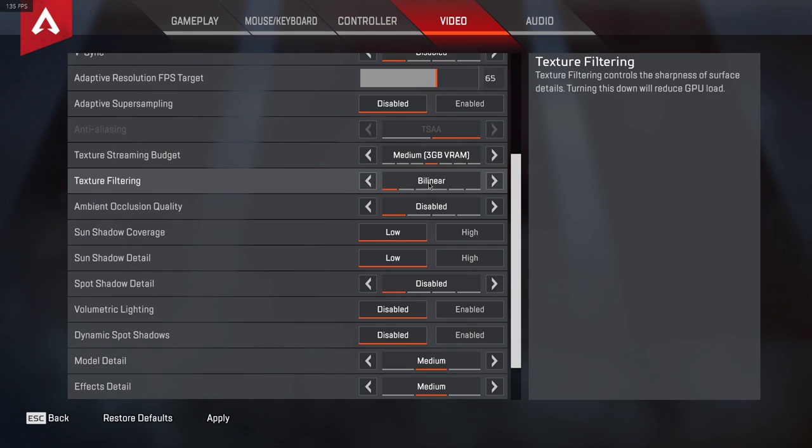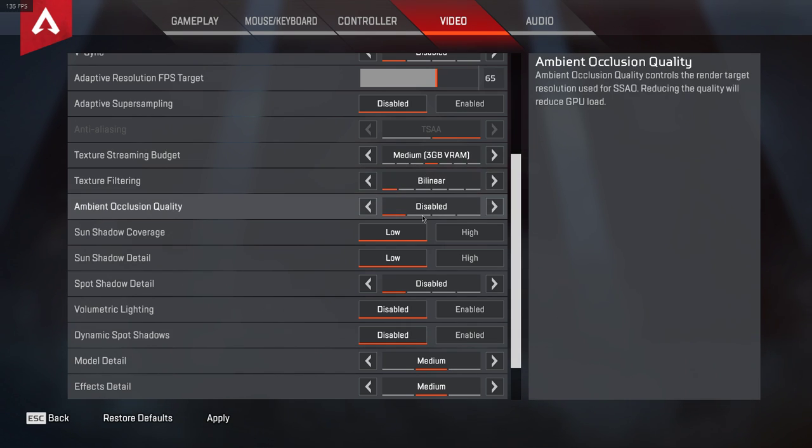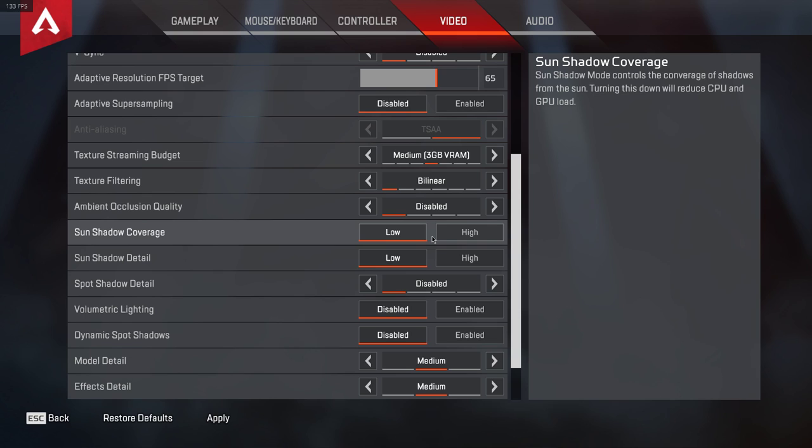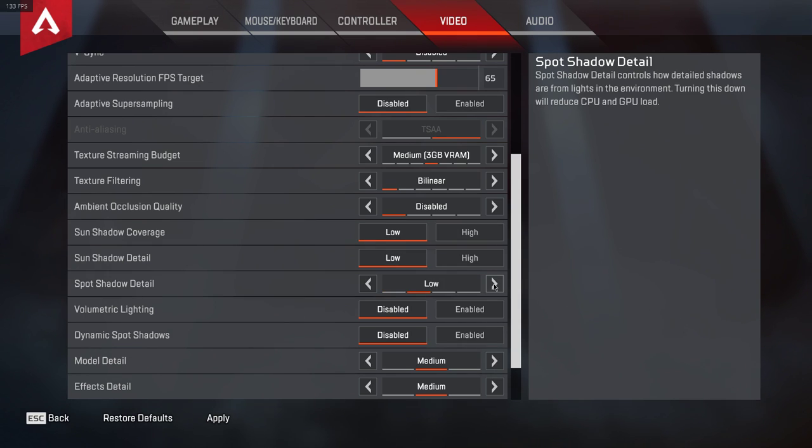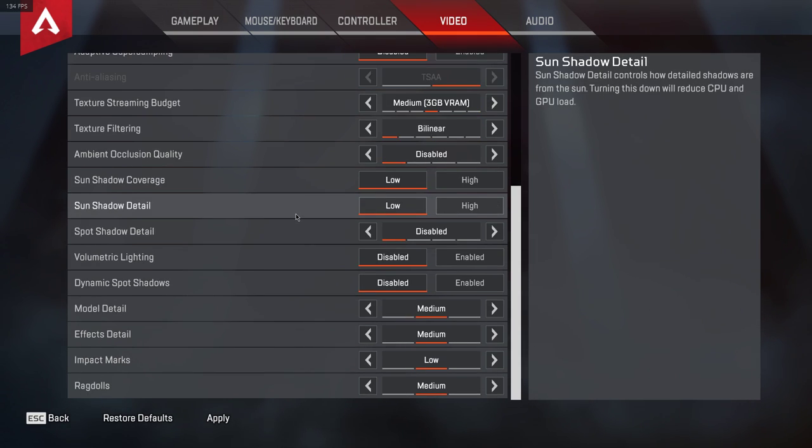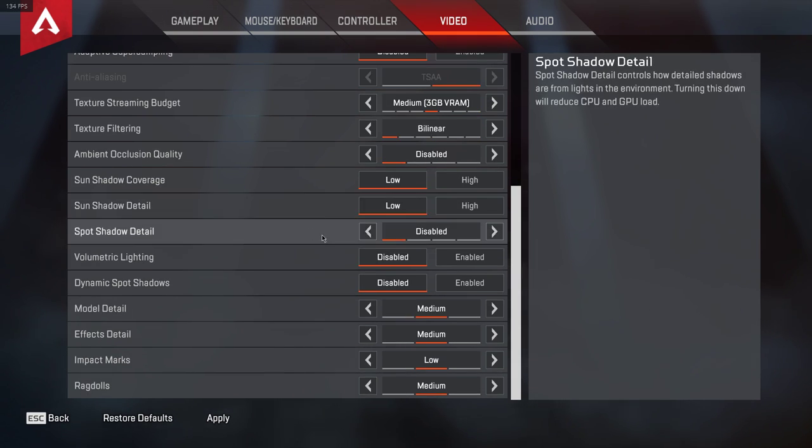Set the Texture Filtering option to Linear, disable the Ambient Occlusion Quality, lower the Shadow settings, especially Spot Shadow Detail which controls how detailed shadows are. If you don't care about shadows, then you can completely disable the option too.